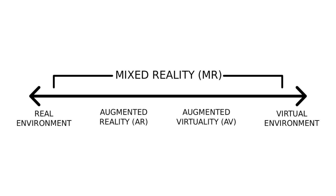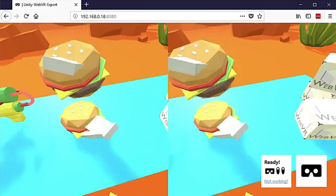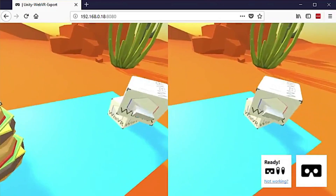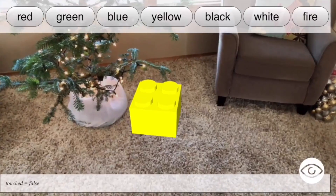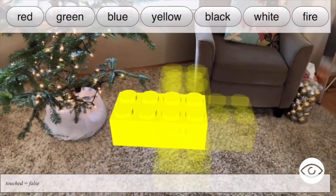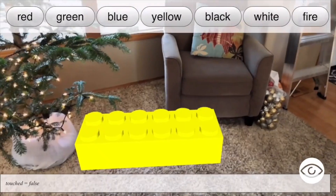On one side is VR, where you're completely immersed in the environment. On the other end is AR, where you can see the real world around you with computer graphics overlaid on top.